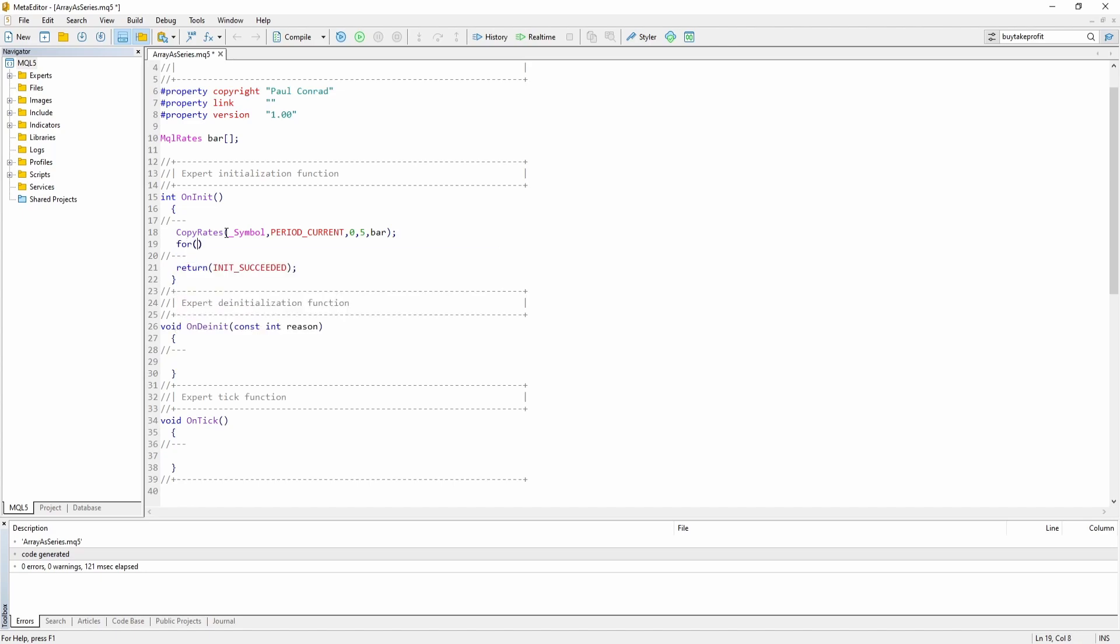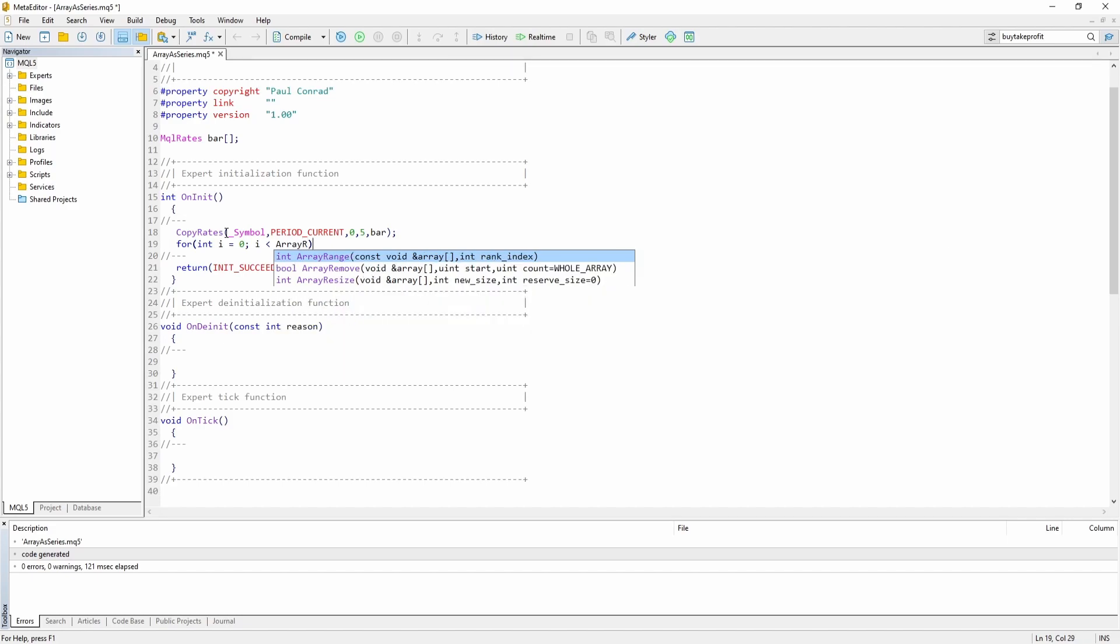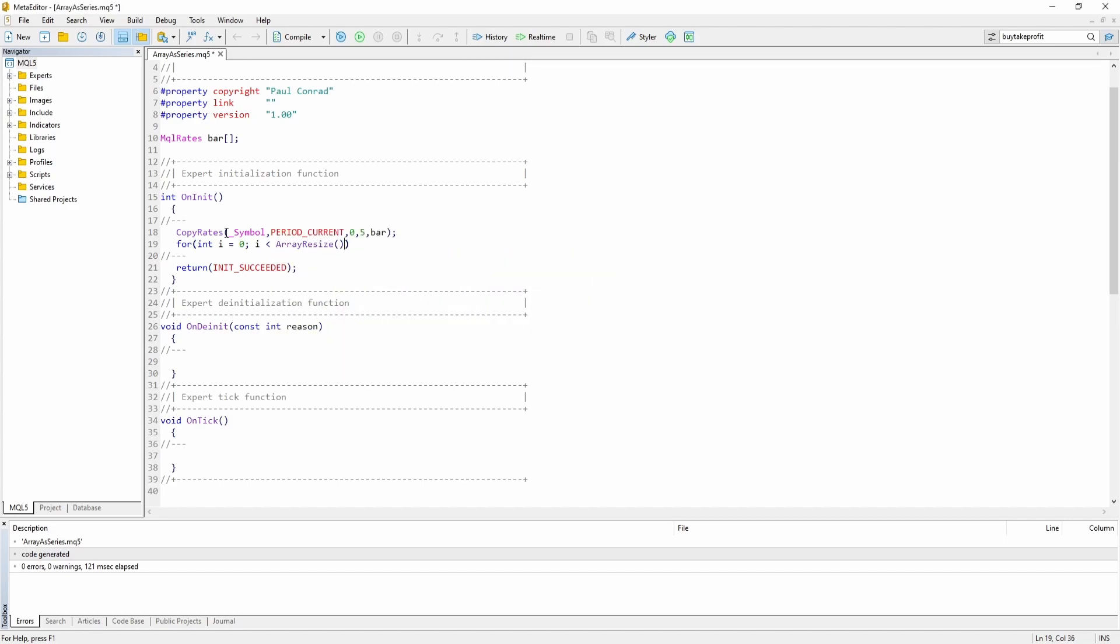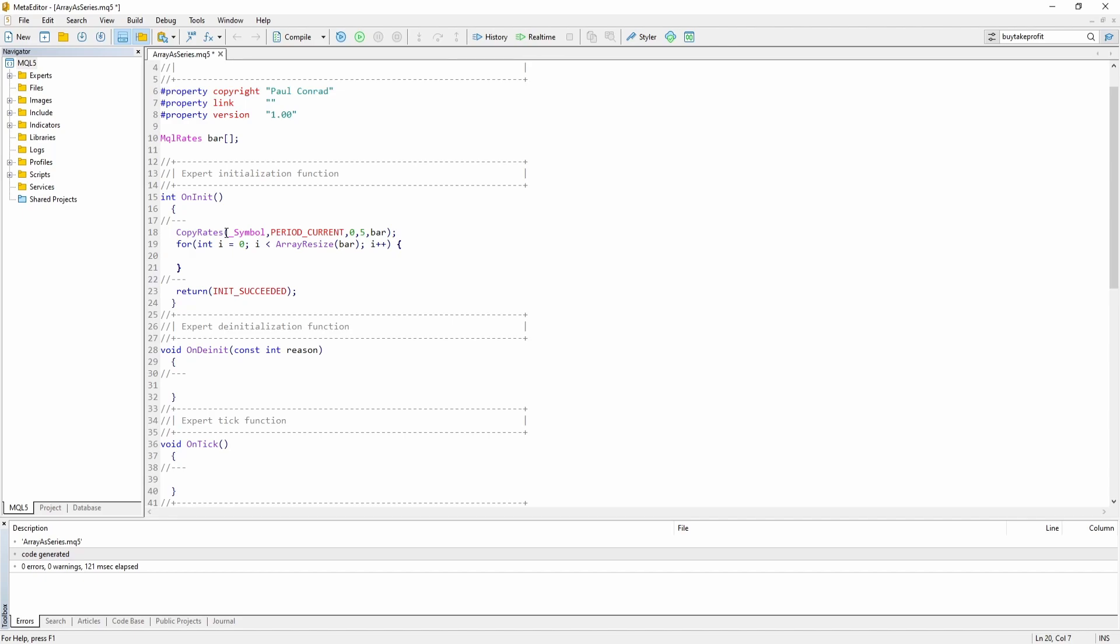And now let's use a normal for loop to print the data to the console. So as you can see, I haven't set the bar array as a series yet. So let's start at index 0 and let's loop as long as I is smaller than the size of our bar array.